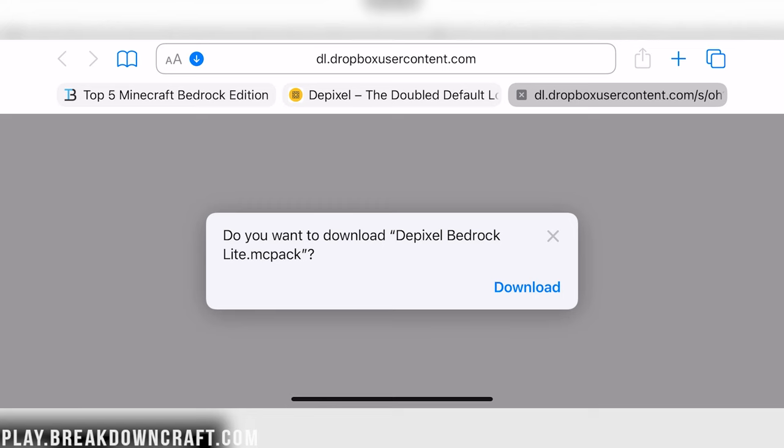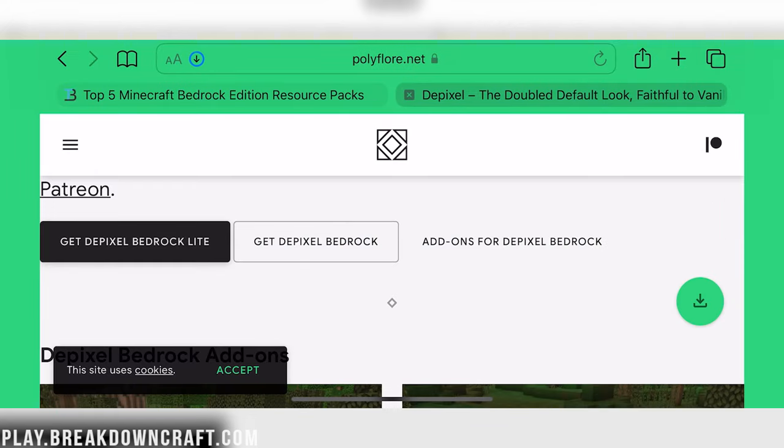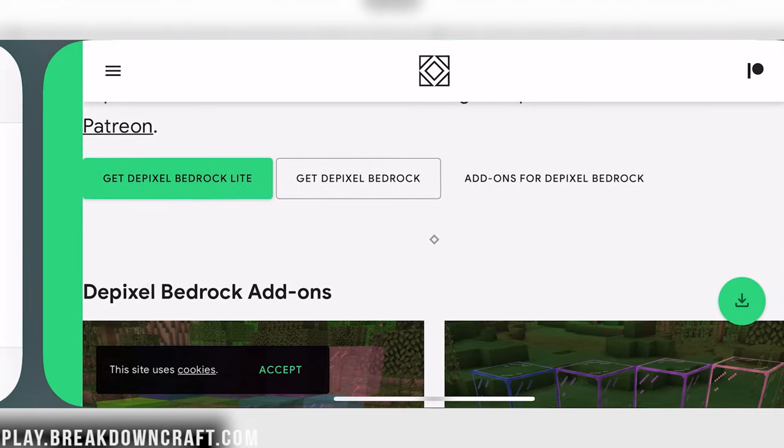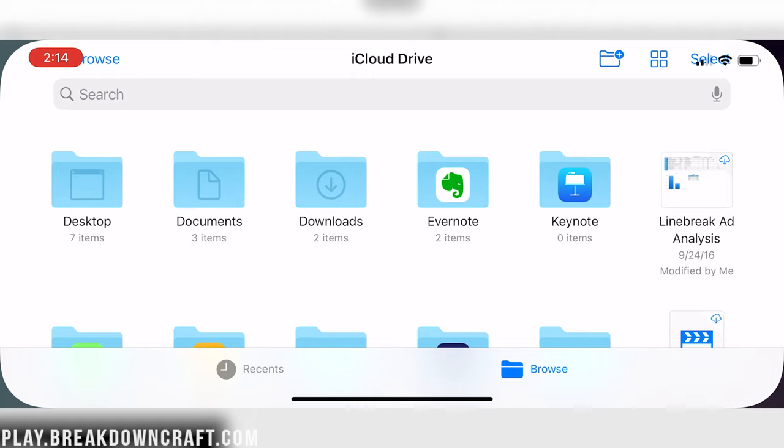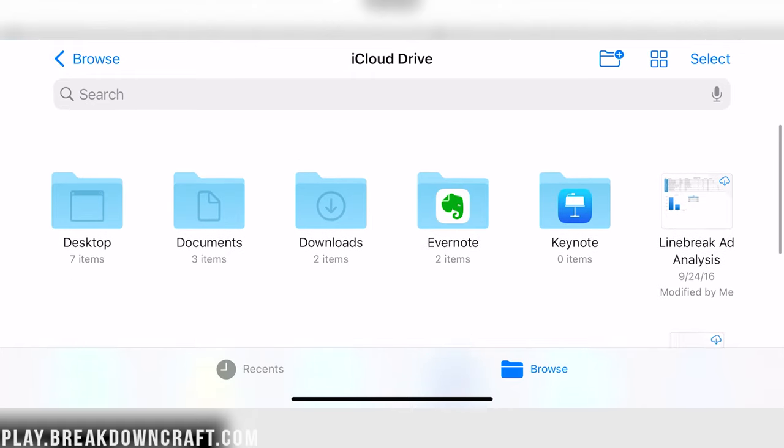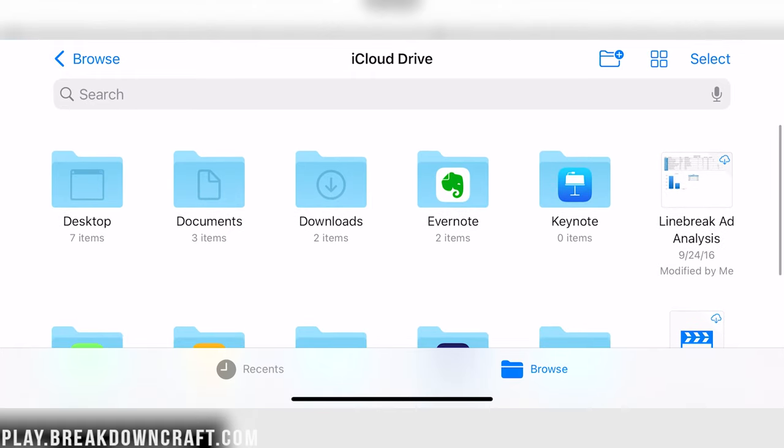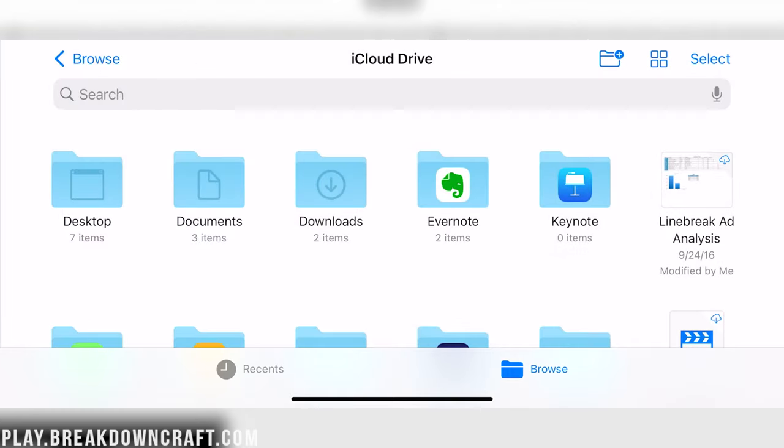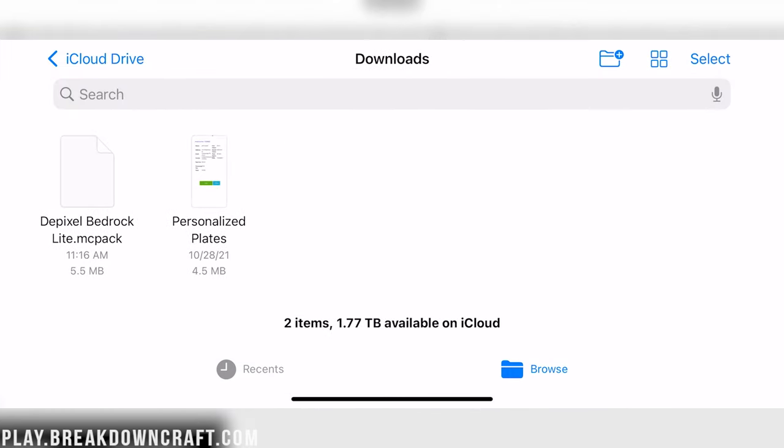So we want to go ahead and click on that. It's going to ask us to download it. Go ahead and click Download, and the download will begin automatically. Now we need to go access that download. To do that, we'll need to go to the Files app, which I have open right here. Everyone has this on their iPhone. Just search for Files.